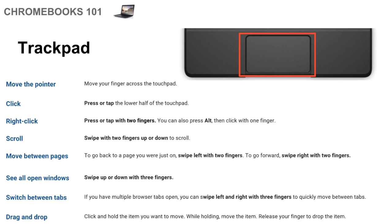Now the first thing people typically ask me is how do you right-click on a Chromebook? Well to do that, you press or tap with two fingers at the same time. Now it's not a double tap because when you say double tap to people, they use one finger and they tap twice really fast. You don't have to do that. You just tap once with two fingers at the same time and that will count as a right-click.